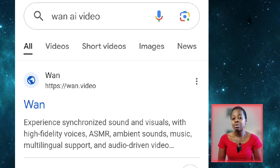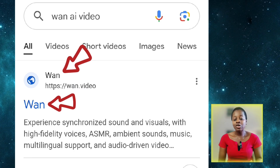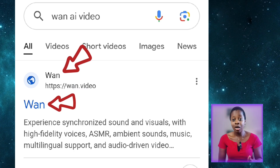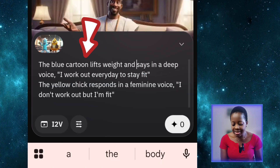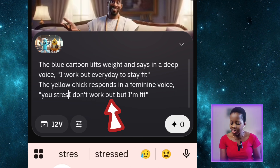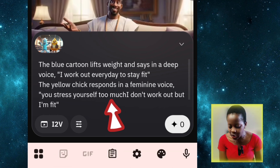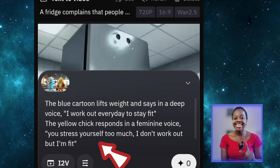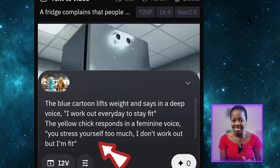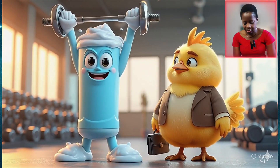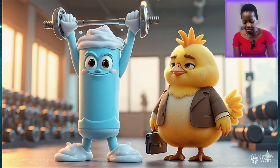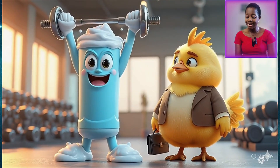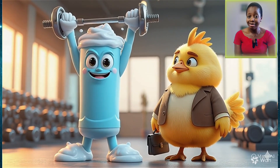Another free AI tool that lip syncs multiple characters is 1.2.5. I tried animating this particular image in 1.2.5 with this prompt: 'The blue cartoon lifts weight and says in a deep voice, I work out every day to stay fit. The yellow chick responds in a feminine voice, you stress yourself too much, I don't work out but I'm fit.' Let me play the result: 'I work out every day to stay fit. You stress yourself too much. I don't work out but I'm fit.' It tried well but it didn't really lip sync it very well. So these free AI tools are not perfect.